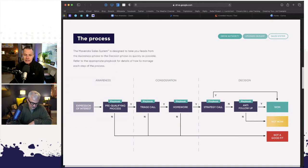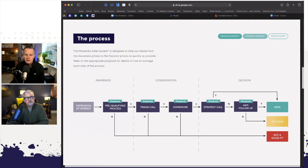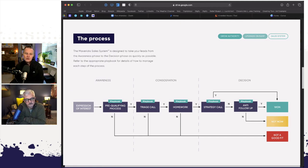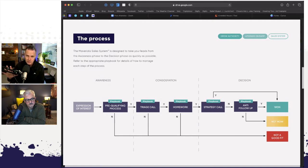Paid discovery — you can sell it. I would suggest, if this is a new concept for you, that you sell paid discovery on the second call, the strategy call. We do have Mavericks selling paid discovery straight off a triage call, largely because they're impatient, they've just dialed it in, their value proposition is right, and the leads coming in are good quality referrals. But if you've never done this before, do the triage call, get them into a second call, and then sell the paid discovery off that second call.